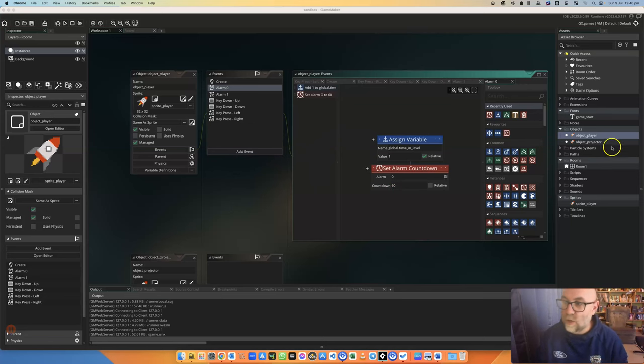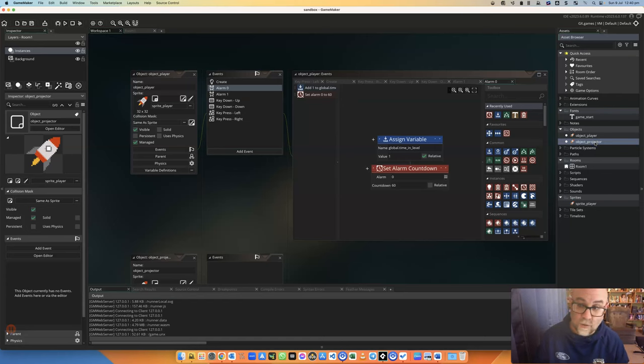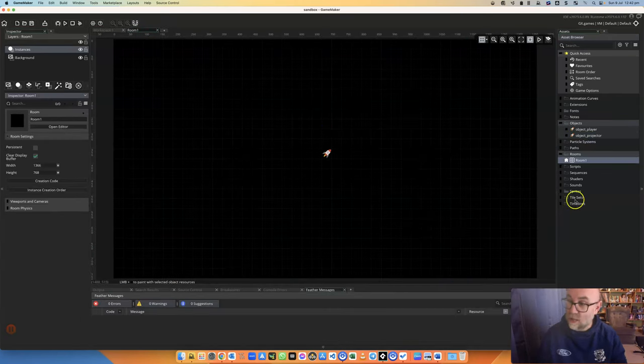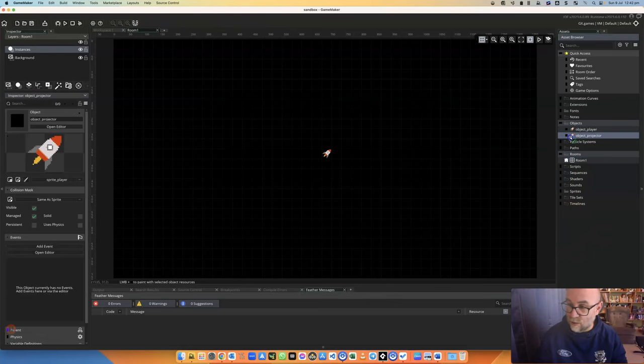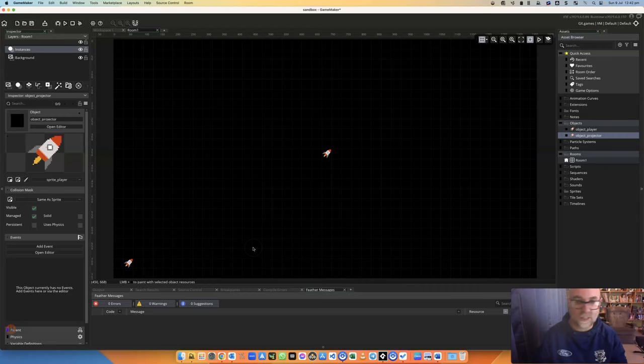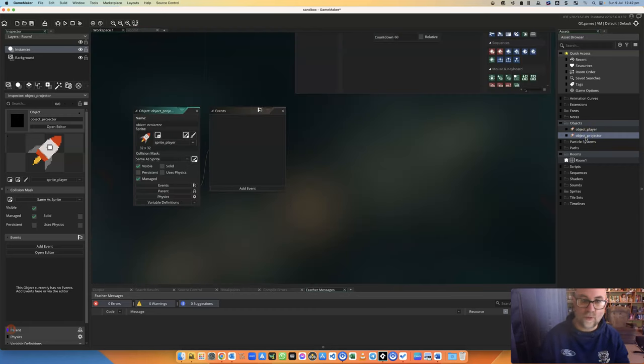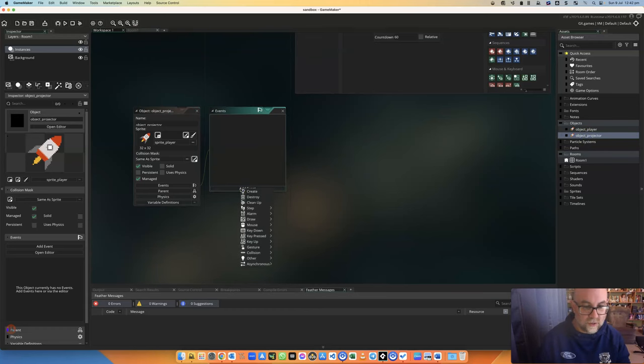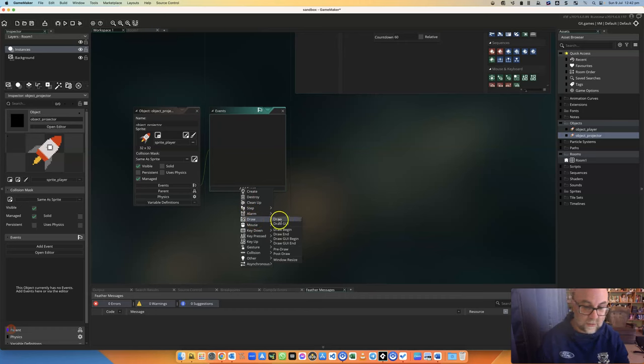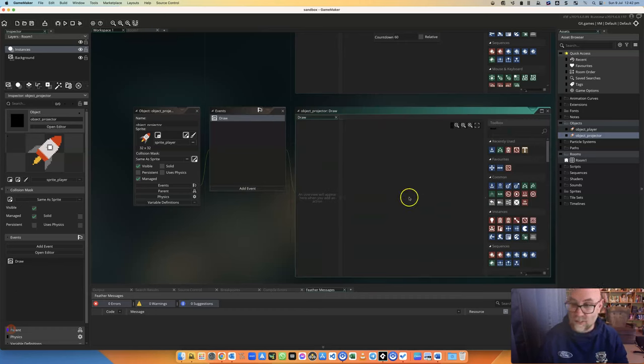So let's have a look at it. I've got this object here called object_projector. I'm going to put this in the room. It doesn't really matter where it is because we're not going to be able to see it. But let's make the changes to object_projector to get it to do its job. We're going to use this thing called the draw event and when the draw event's running that object will be invisible.